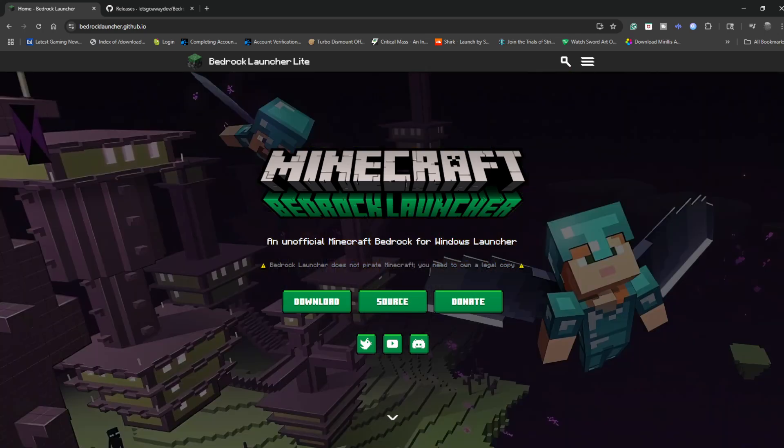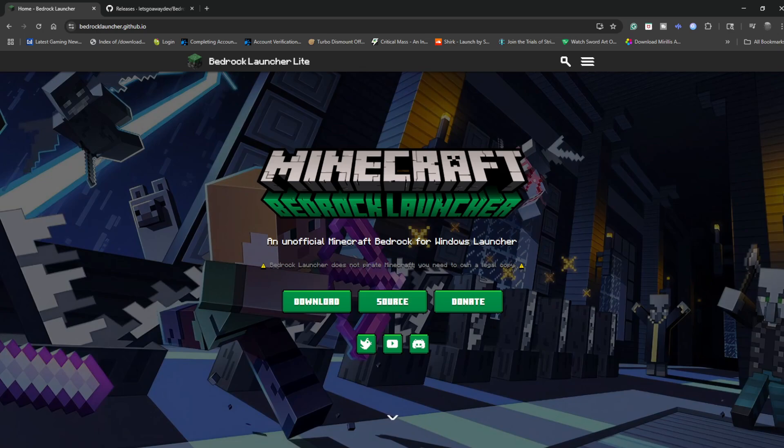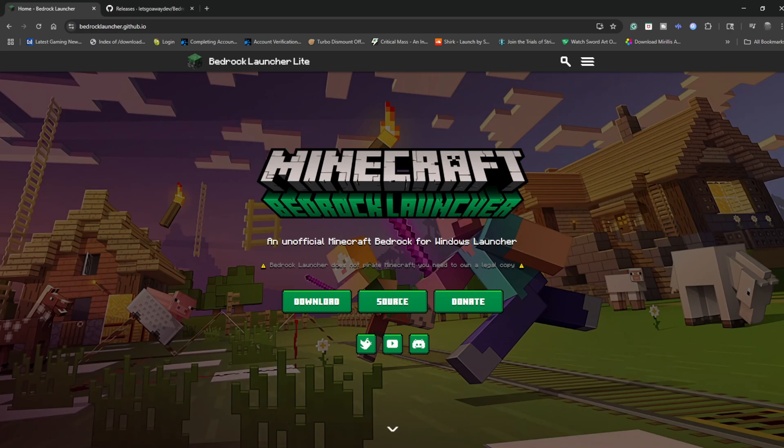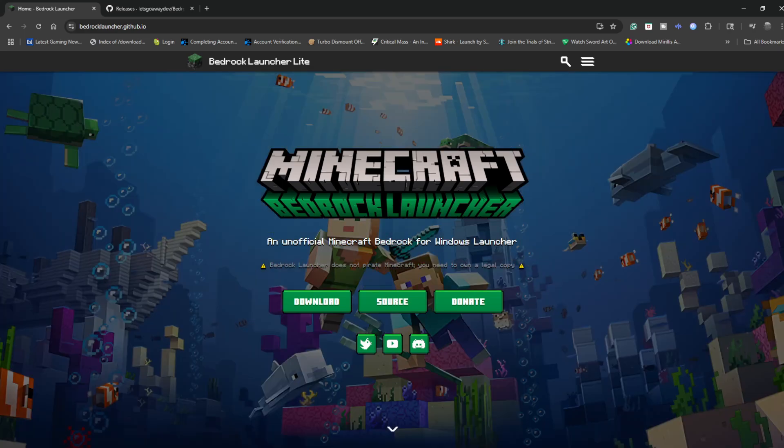This will mostly work with the Quest 3s, the Quest 3, and any other Quest headset that can run Minecraft on PC. The Oculus Rift S and older should also work with this but I'm not 100% sure. I only recently got this working last night so I'm still very tired.